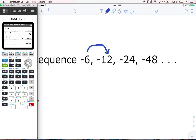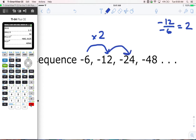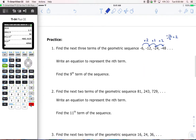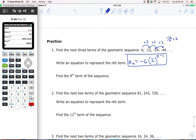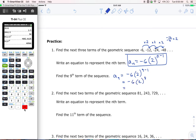From negative 6 to negative 12, we multiply times positive 2. If I divide negative 12 by negative 6, I get positive 2. So don't write a negative even though you're seeing negatives — negative 12 times 2 is negative 24, negative 24 times 2 is negative 48. To write an equation for the nth term: a sub n equals negative 6 times 2 to the power of n minus 1. To find the 9th term we plug in 9, giving us negative 6 times 2 to the power of 8, which equals negative 1536.